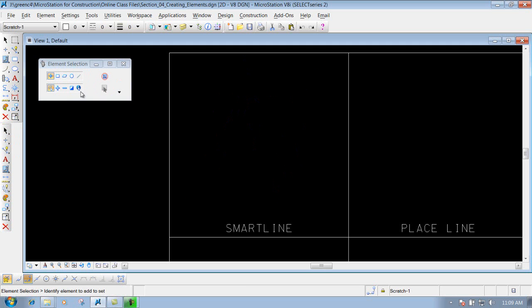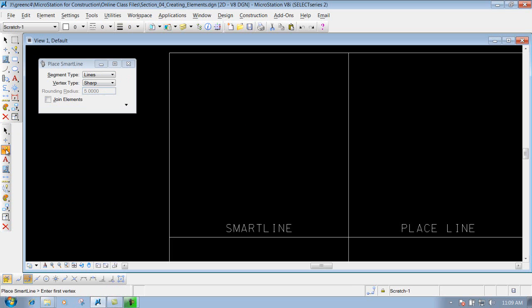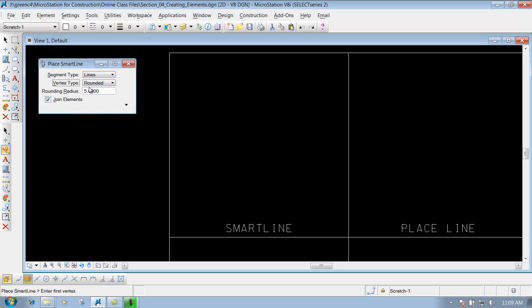Going back to the linear elements toolbar with Joint Elements checked on, you can also change your vertex type. For example, if we go to rounded, instead of a sharp corner it will produce a rounded vertex, and you can set the rounding radius to whatever you want.